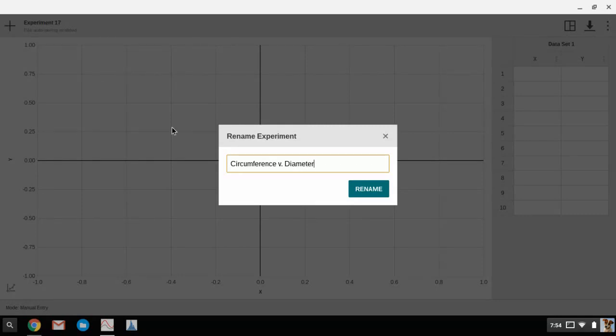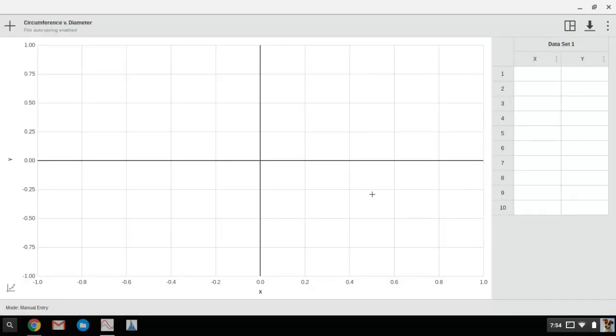So you'd name it whatever the name of your experiment is, that way if you need to come back and look at it later, it's not just some random experiment number, it's the actual name of your experiment.